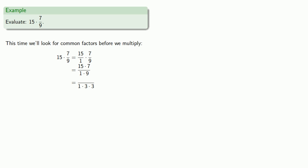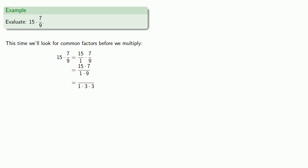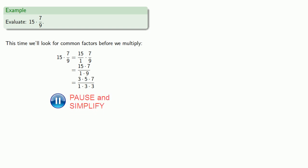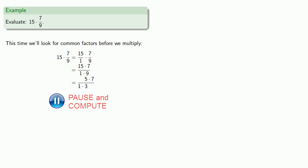And we find that 3 is a factor of 15, and we'll remove those common factors. And now we have a simpler multiplication, 5 by 7 over 1 times 3. So multiplying those numbers out gives us our final answer.